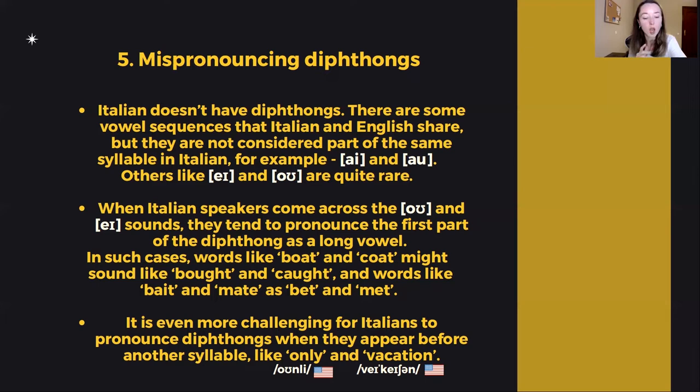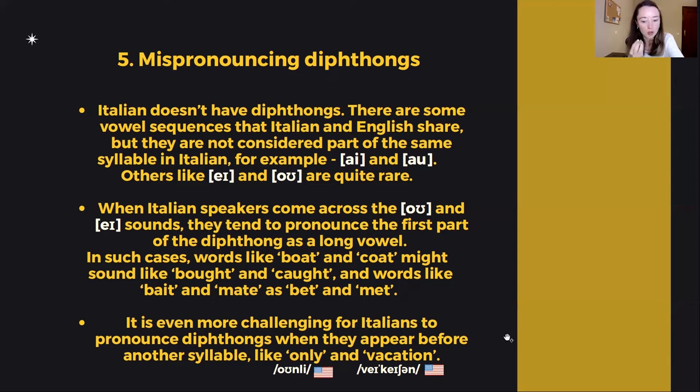The same applies to the word 'vacation.' It's 'vacation,' not 'vac' or 'vaca.' So the letter A is pronounced as a diphthong — twice. Vacation.